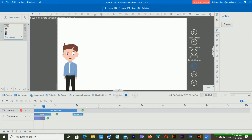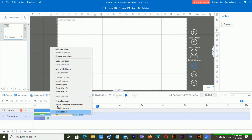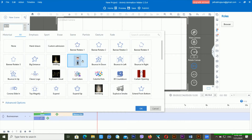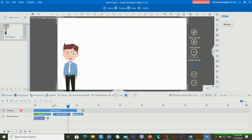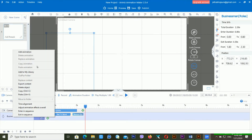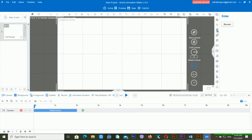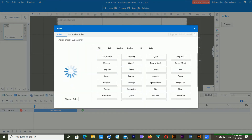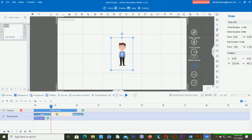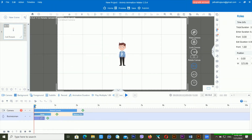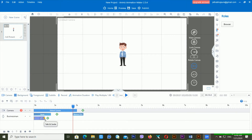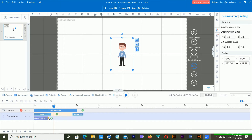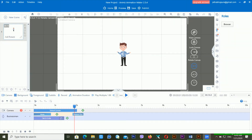If I try to play this one — there is no animation. I think I made some mistake. So again I am going into roles, inside the businessman character, and selecting talk. Now it's talking. If I drag this one from here, it will talk — yes, it's now giving me the animation.